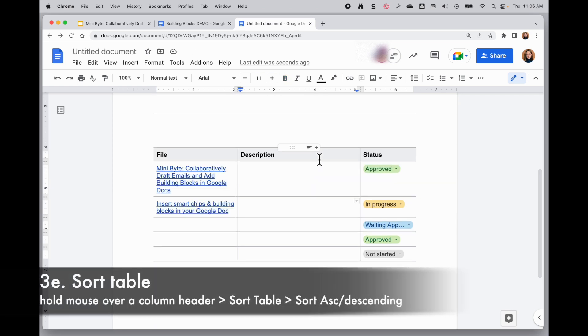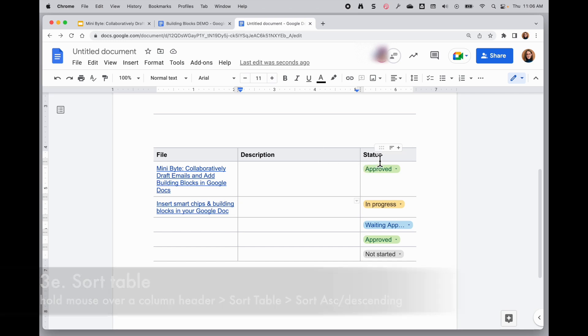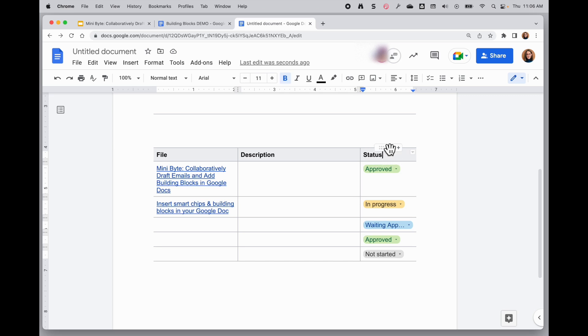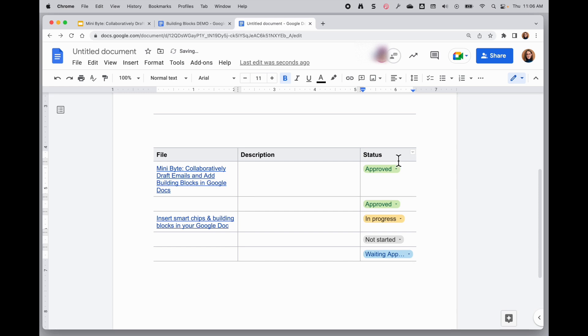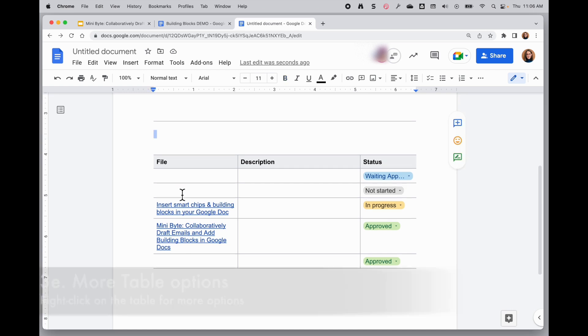The really smart thing about these tables is not just that you can add content to them, but then you can sort them almost like a spreadsheet. So if I want to sort this table by the status column, if I hold my mouse over that status column, there's a little toolbar that hovers up here including a sort table option. So when I click on that, I can choose to sort the table either ascending or descending by this column that really helps me find out what I need to address first.